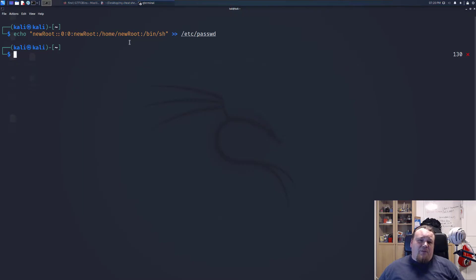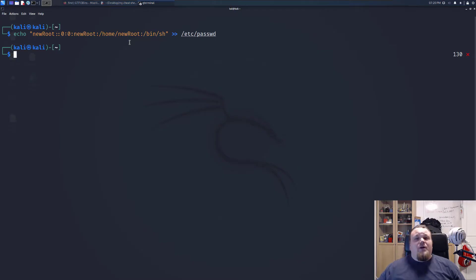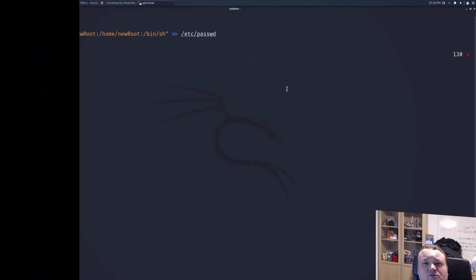These are three different ways to get a root shell pretty easy on your box. See you again soon.